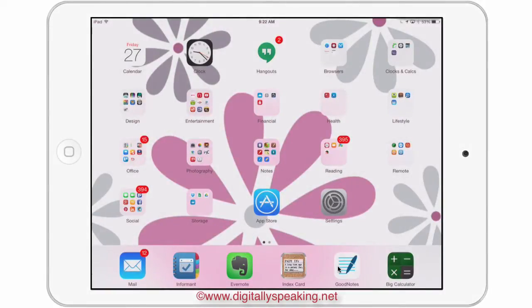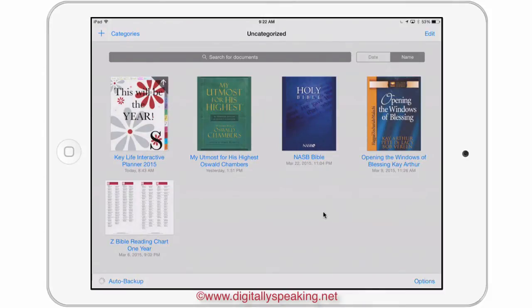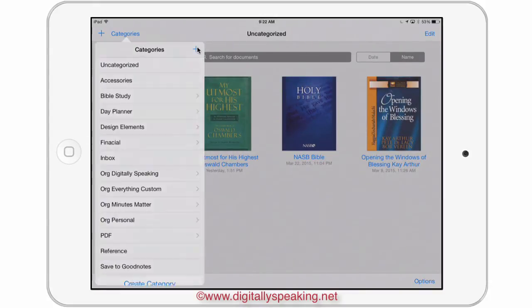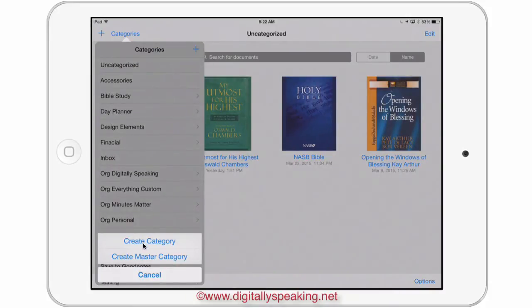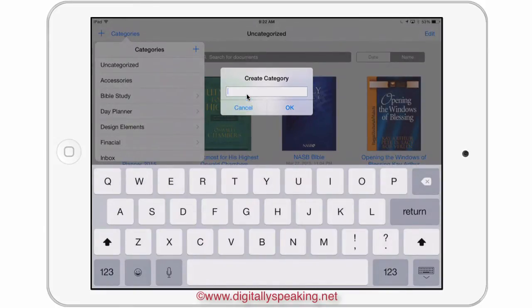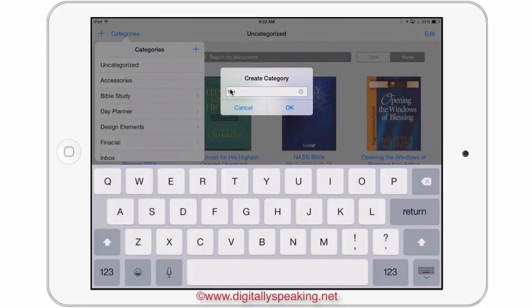Here I am on the iPad. I'm going to open GoodNotes and create a separate section so I don't interrupt any of my existing files. To create a new category, I'll tap the plus sign and create a category. I already have a folder called GoodNotes, so I'll name this one YouTube test — that way I can just delete it later after I finish the video.